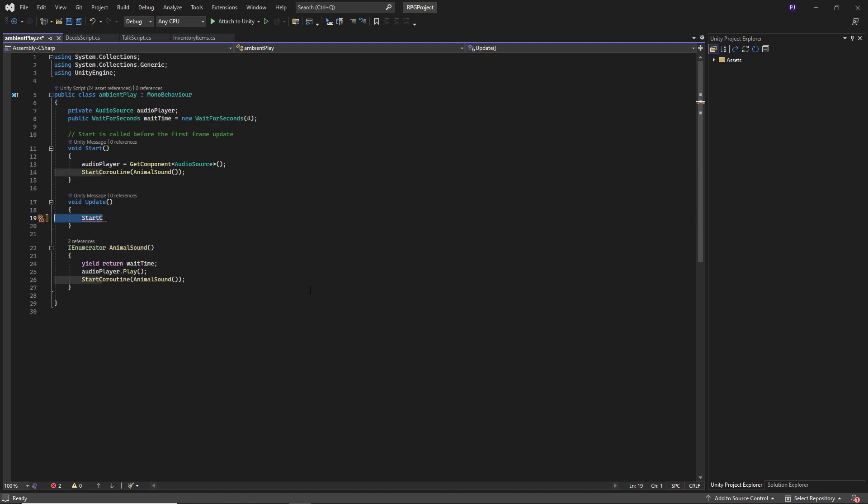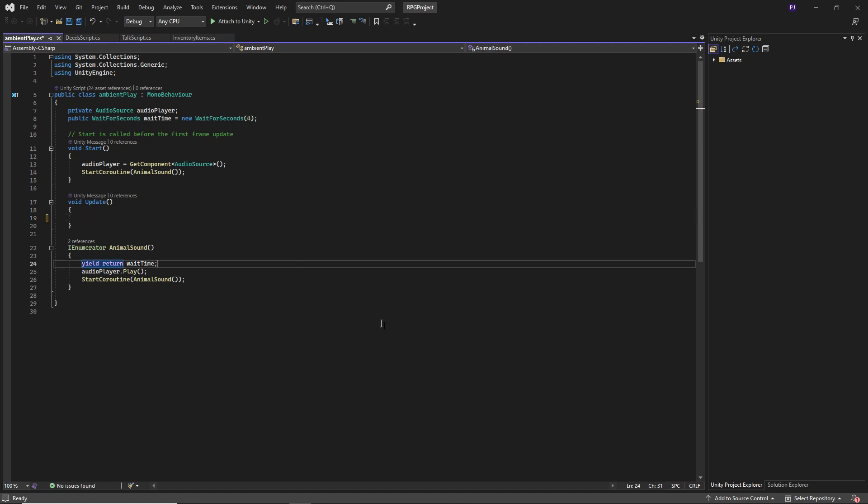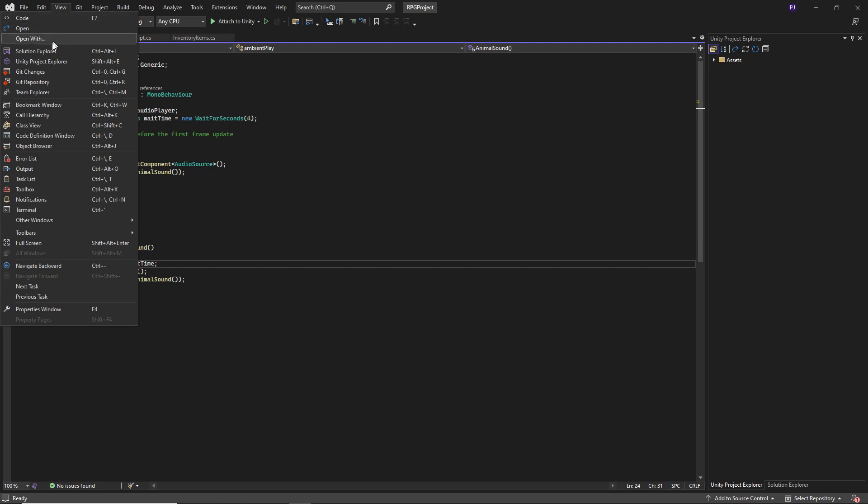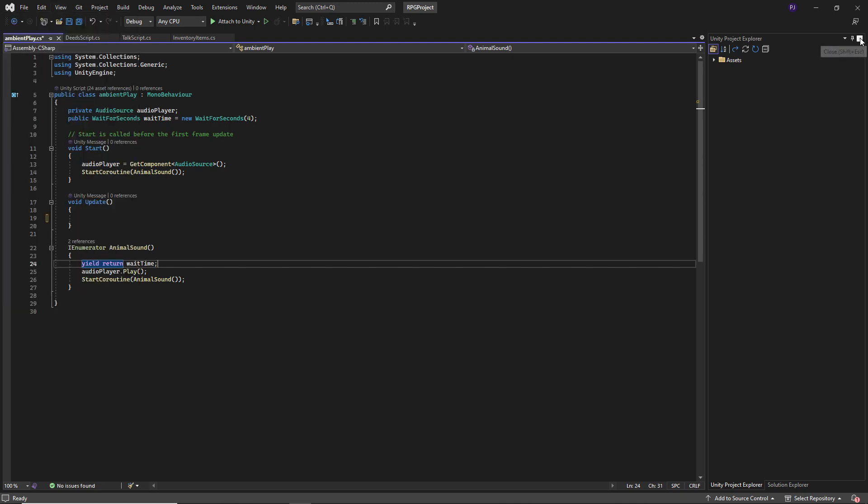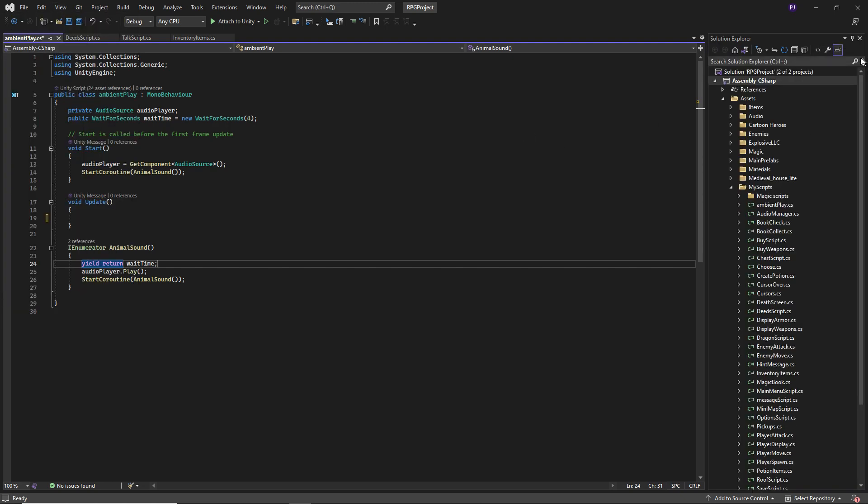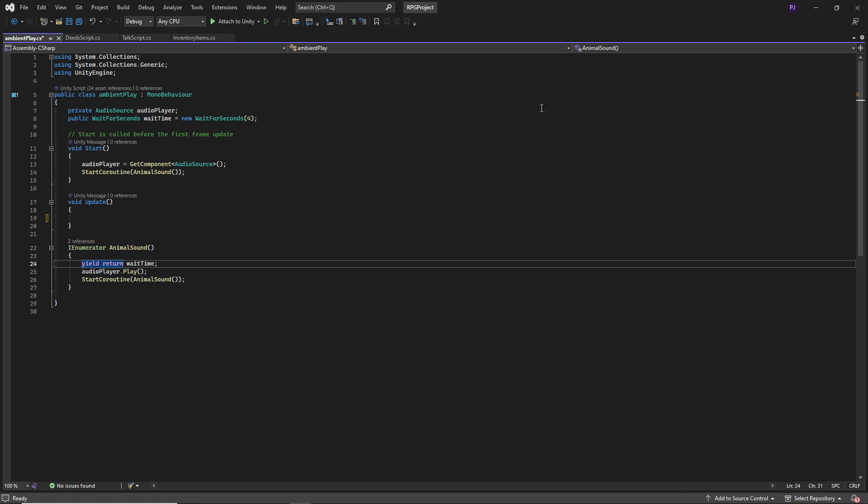So that's how you get your Visual Studio linked with the Unity, set up your IntelliSense and make sure that you can open your files correctly. Now that we've finished with the Solution Explorer, we can just close that down.